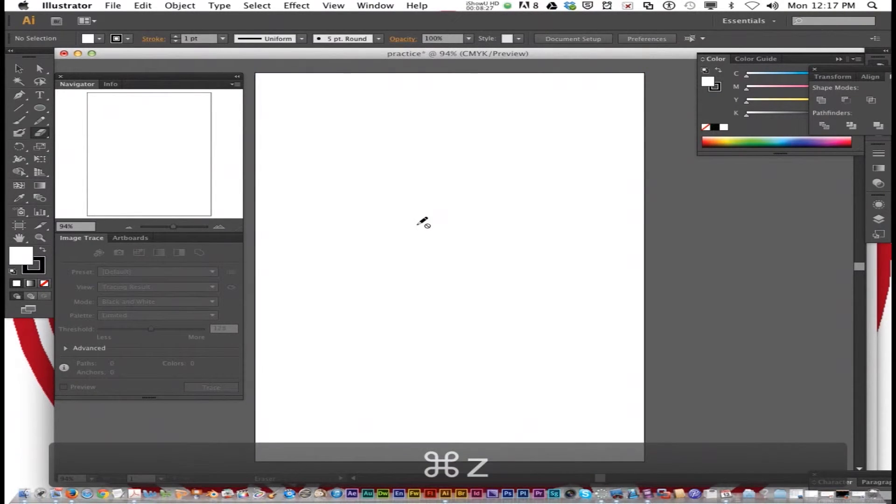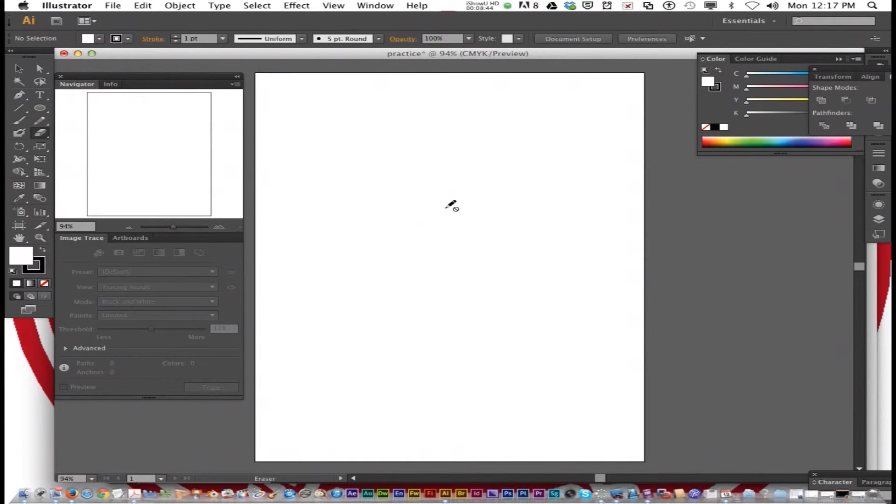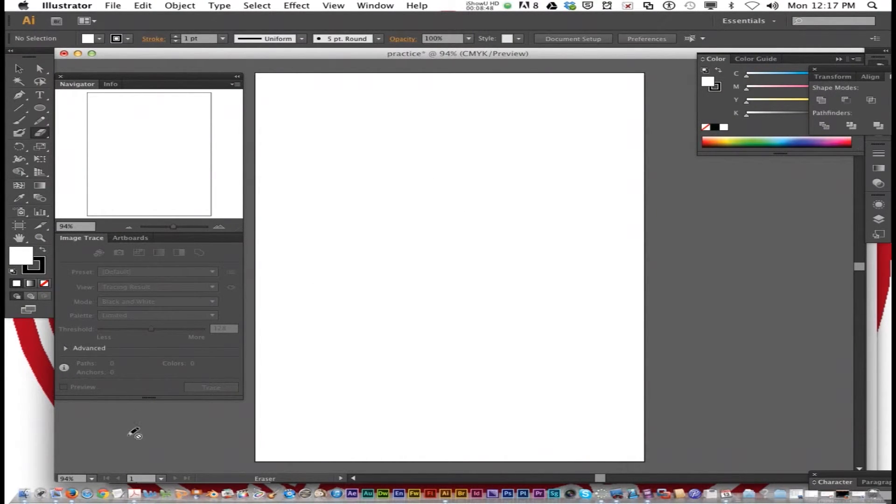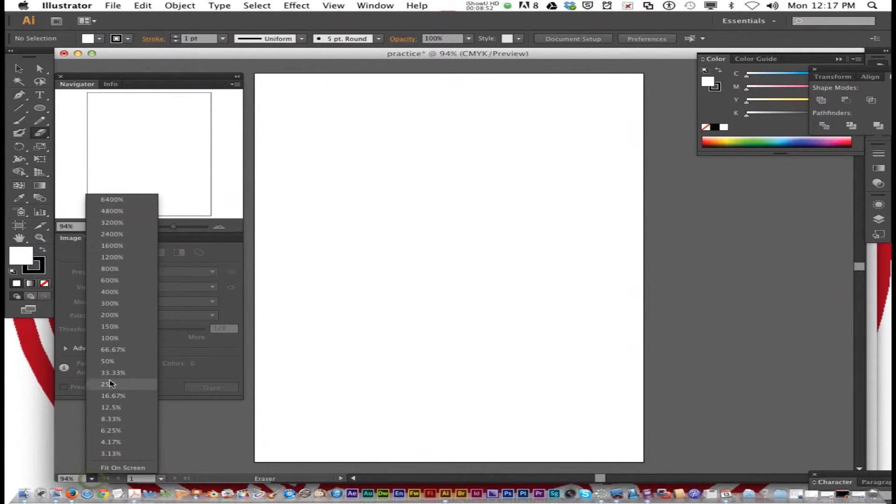Command Z to undo and get it back to white. View Options. On View Options, you can change the size of the document. Just like in Photoshop, it's very similar.